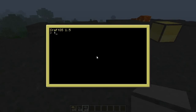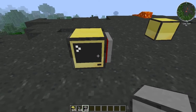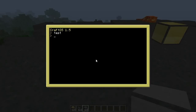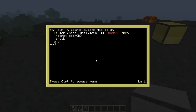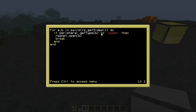If we just run the test program here, you'll see the modem turns on — it was off a second ago, just trust me. To show you how that works, basically what this does is it's just a for loop, and it's going to use the Redstone API to check on each side of the computer. And if it's a peripheral, and if it's a modem, then we're just going to open the rednet on that side and end the loop. It's that simple.